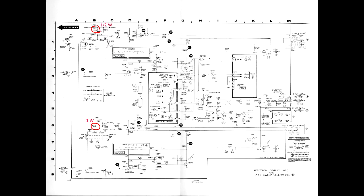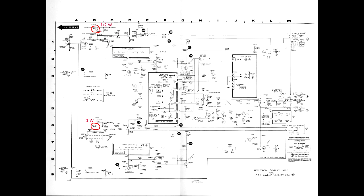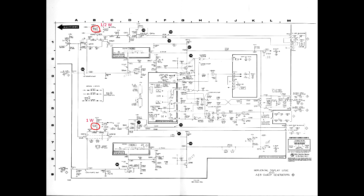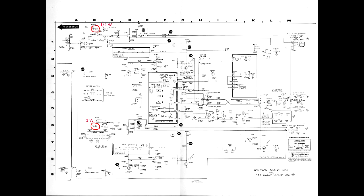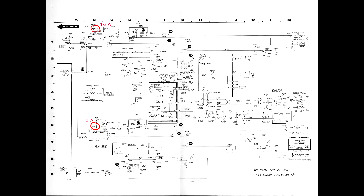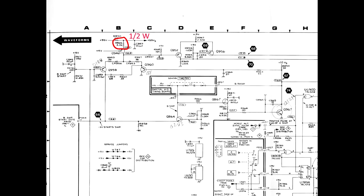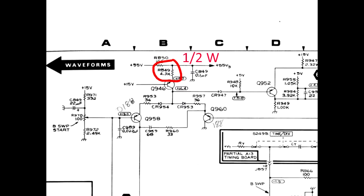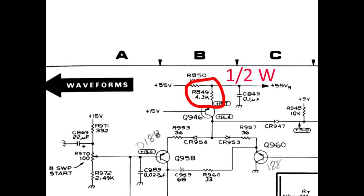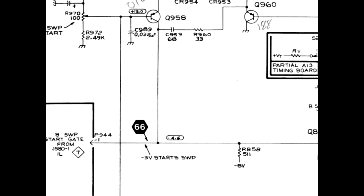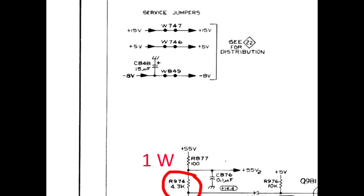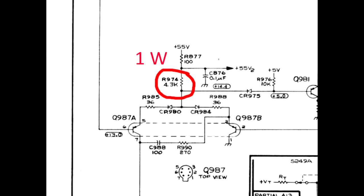The problem in a 468 whose B sweep was not working was traced to R849, a 4.3K half watt resistor. The corresponding part in the A sweep is R974, curiously a 4.3K one watt resistor.